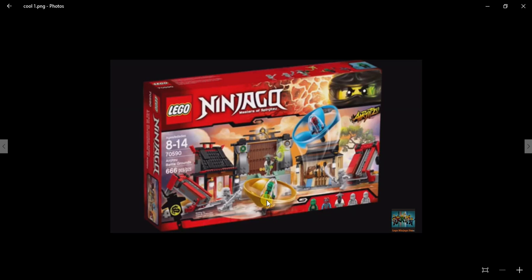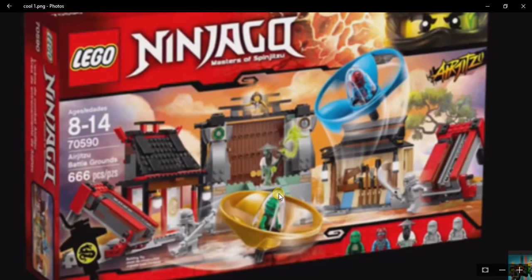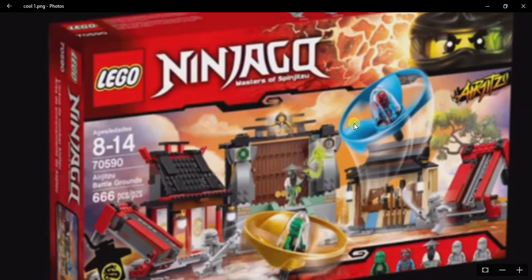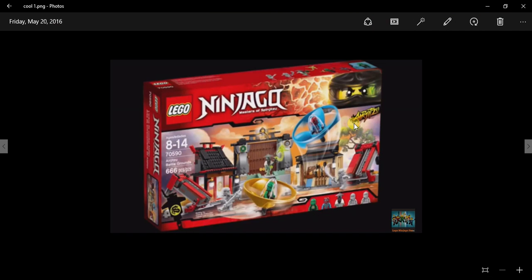It also comes with Nia and Lloyd's air jutsu. As you can see, you can see an arrow blade on top and you can see Cole's face also. It is also cool.